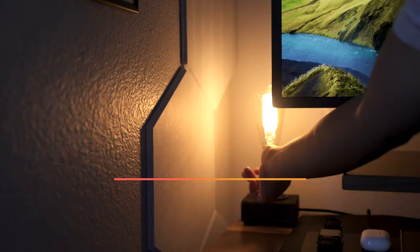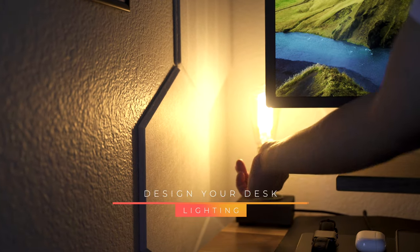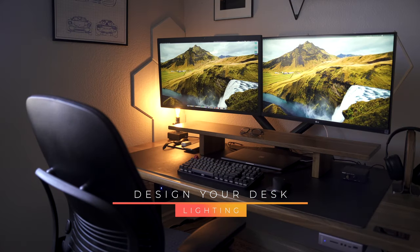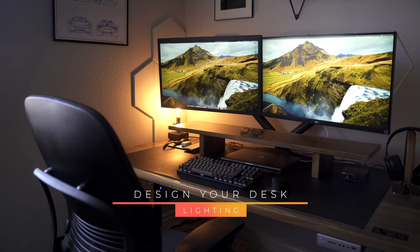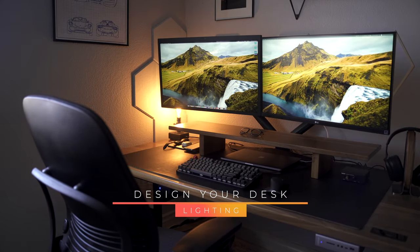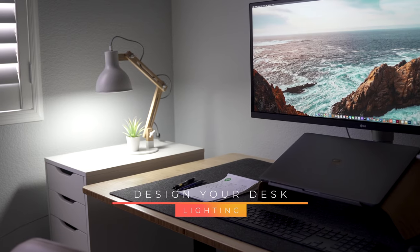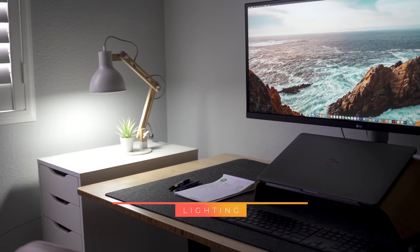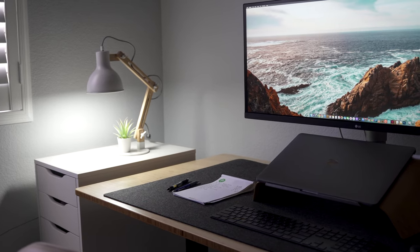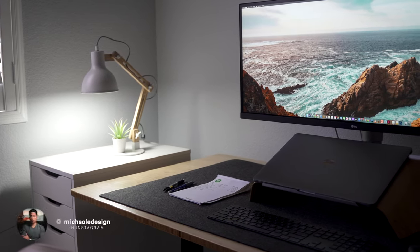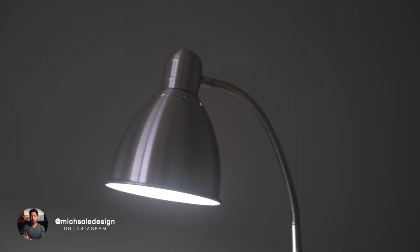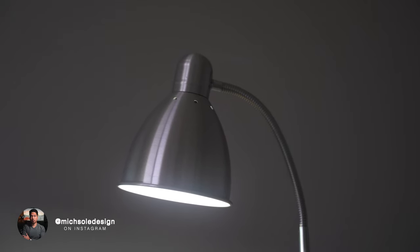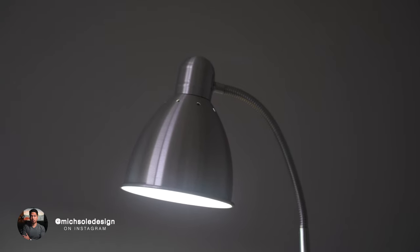Welcome to a new episode of my Design Your Desk series, and today we'll be talking about lighting. Lighting is an essential part of a desk, but it doesn't have to be strictly functional. Sometimes adding artificial light can dramatically change the mood of a space.